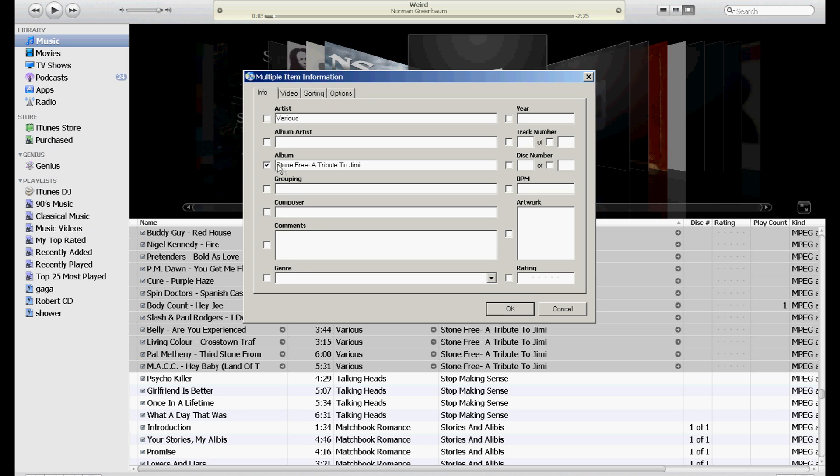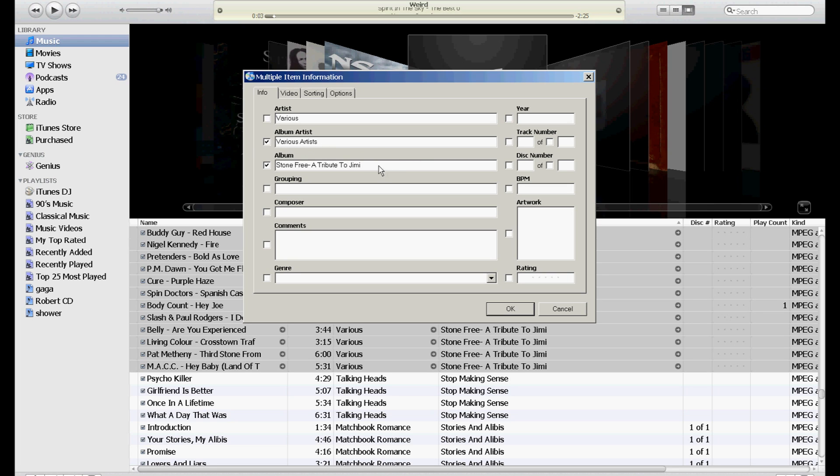check on the album right here - the album name - and then check on the album artist. I usually fill this in with 'Various Artists', something like that. Or if this were all Jimi Hendrix, I would put Jimi Hendrix in there. And then click OK, and it takes a moment.